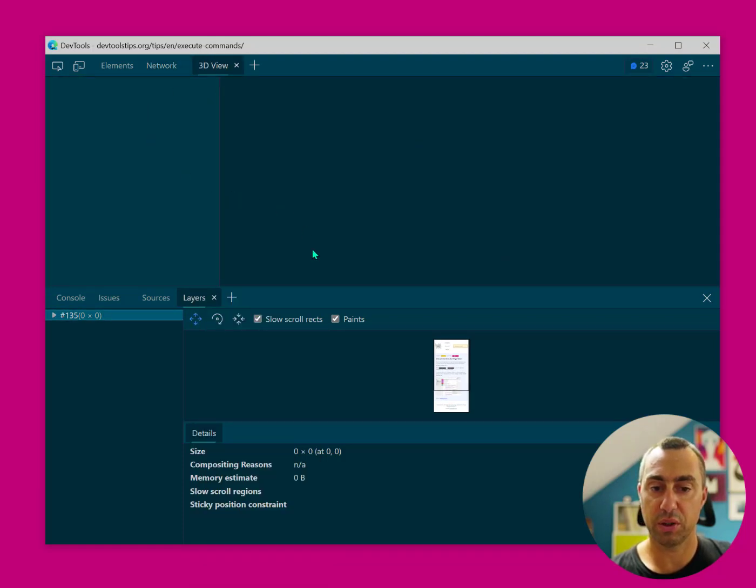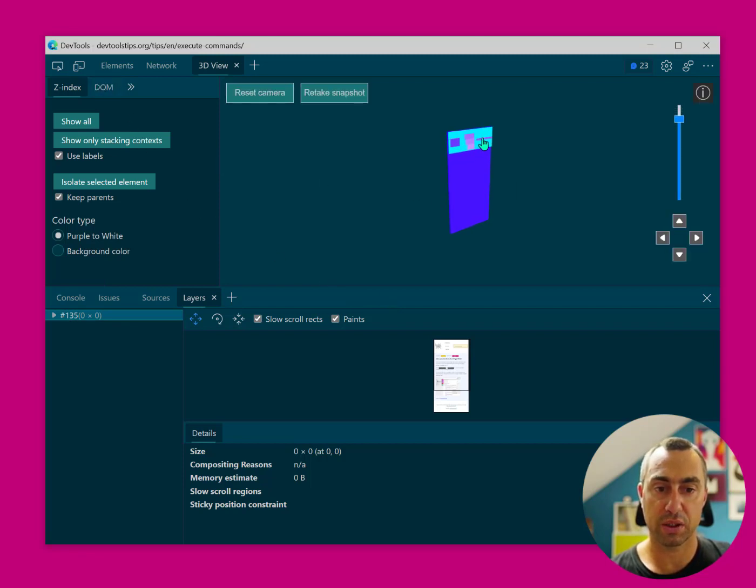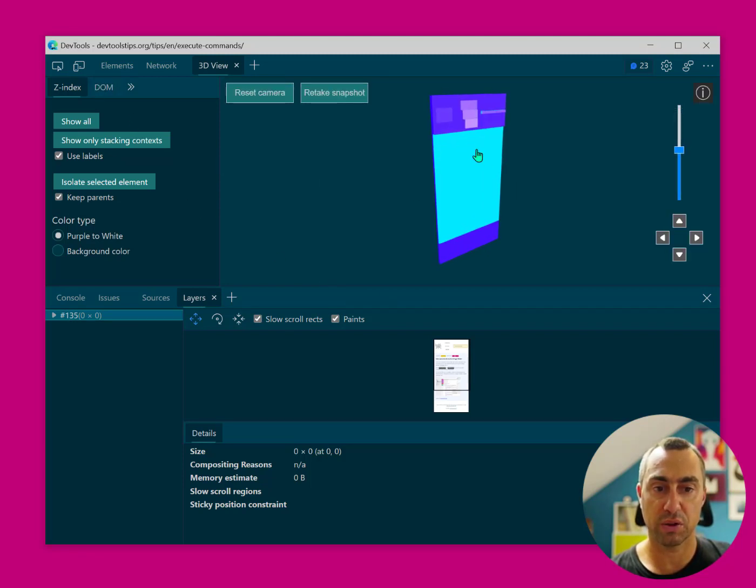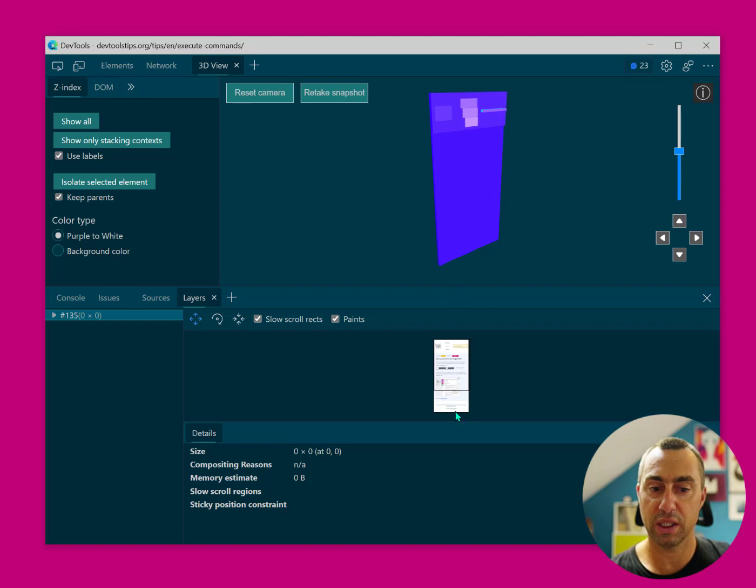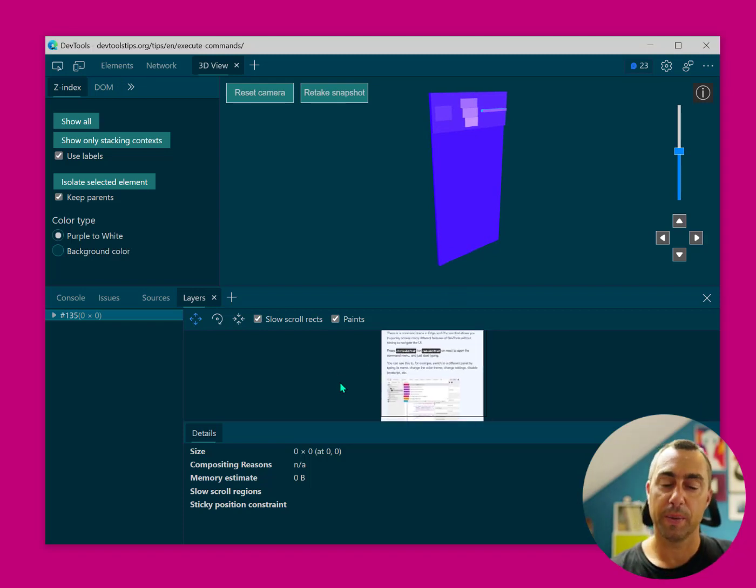which might be a useful combination for you if you're debugging how your website is organized in terms of Z index and how many layers gets created and things like that. So that's really quite useful.